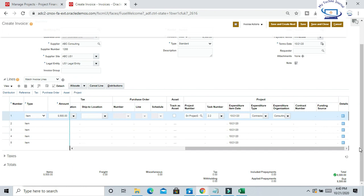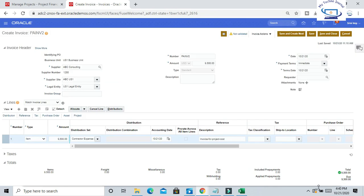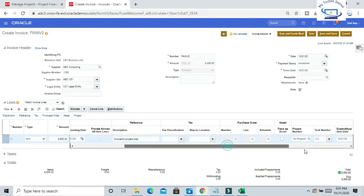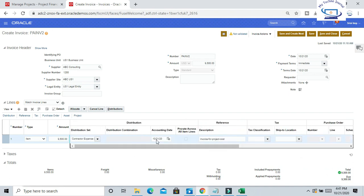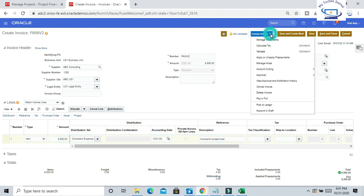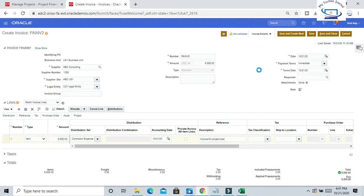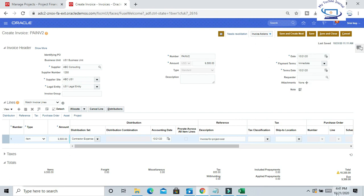Once you save the information, tax will be calculated if there is tax on this invoice. If there is no tax, tax will not be calculated. Click on Validate. You can see once you validated the invoice, automatically the tax amount has been included.